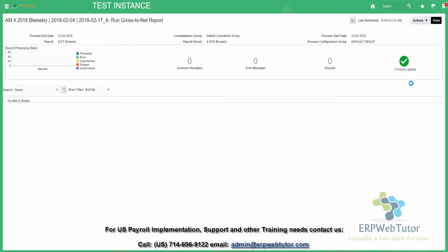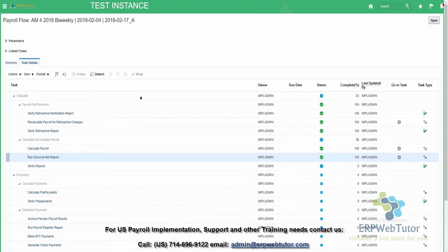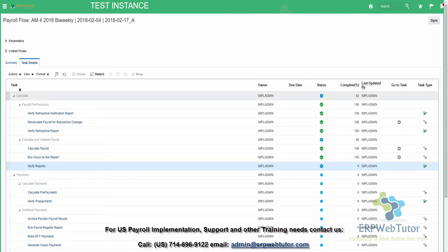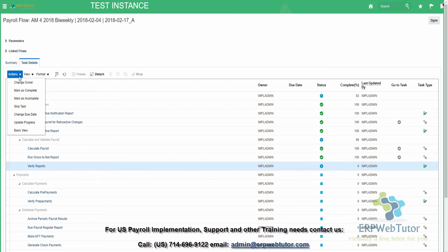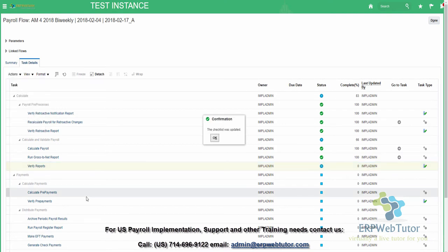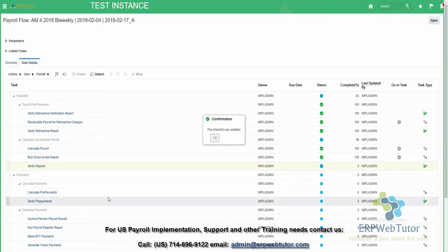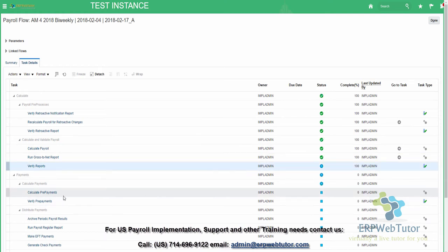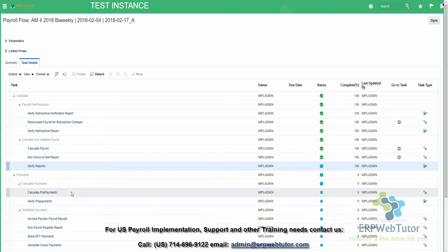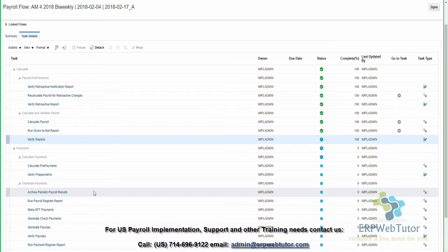Moving back to the flow — I can cancel this and click done. Once that particular report is verified, you can see there's also a checkpoint that says Verify Reports, because it wants users to verify that report. Once verification is complete, the payroll user is going to mark this step as complete, and it's going to move to the next step, which is Calculate Prepayments. I can click refresh to see the updated status.